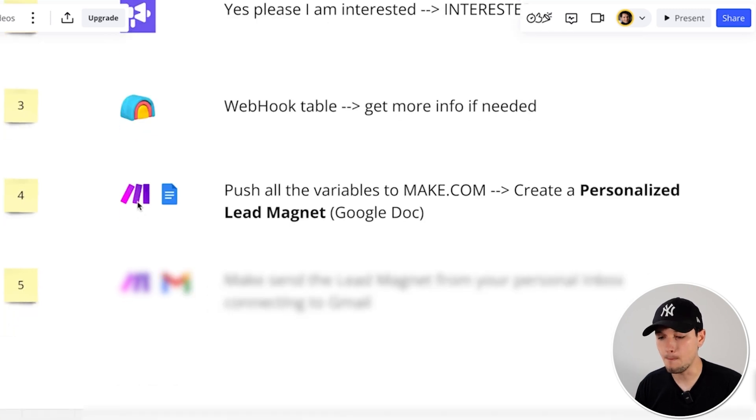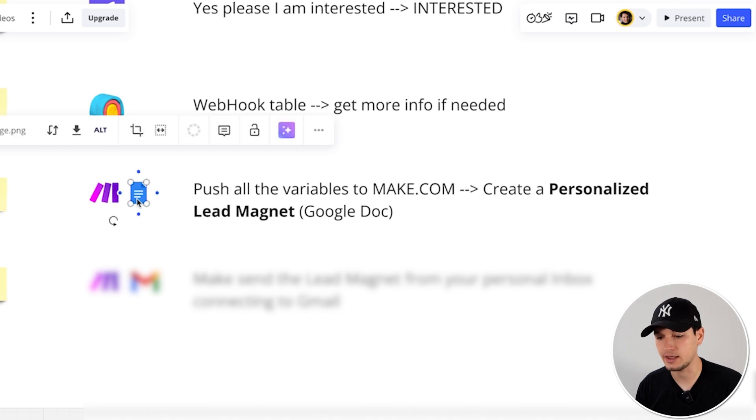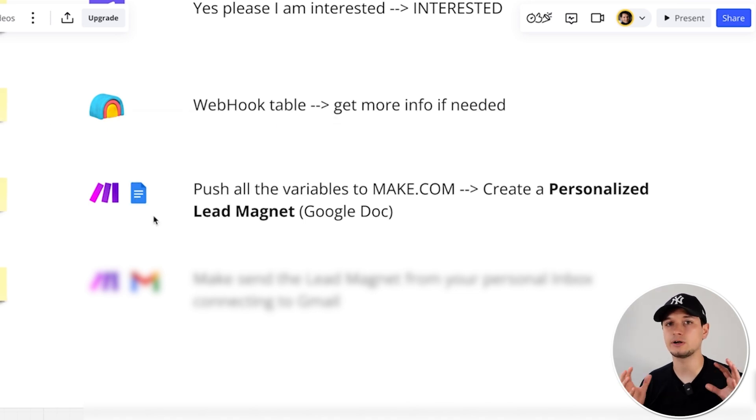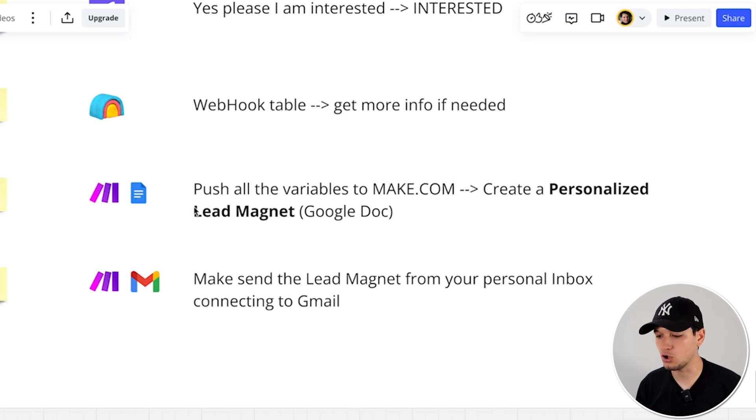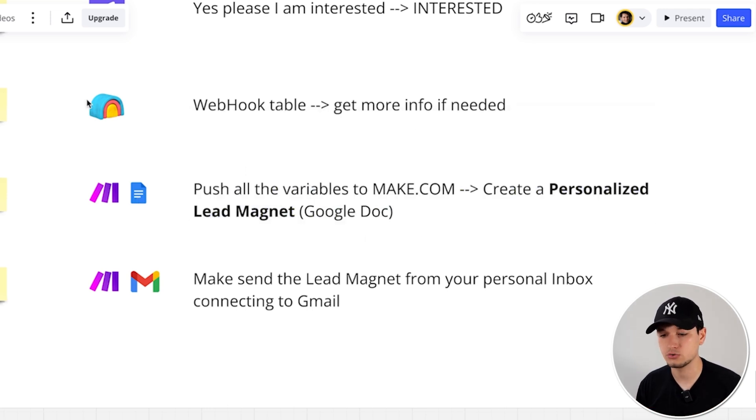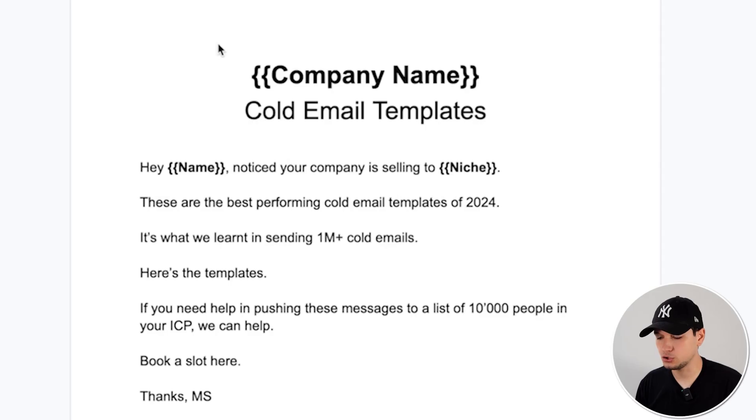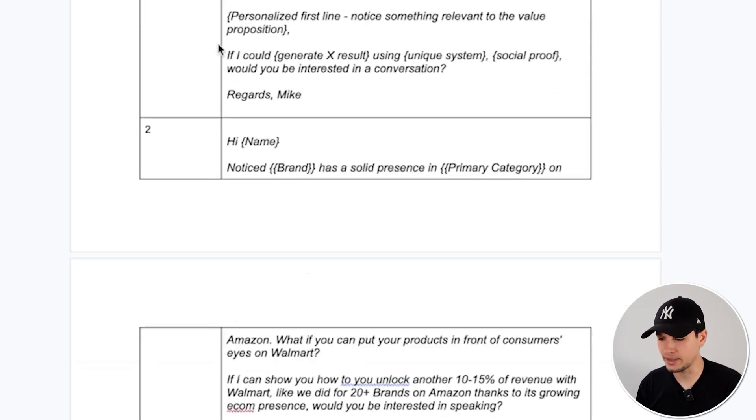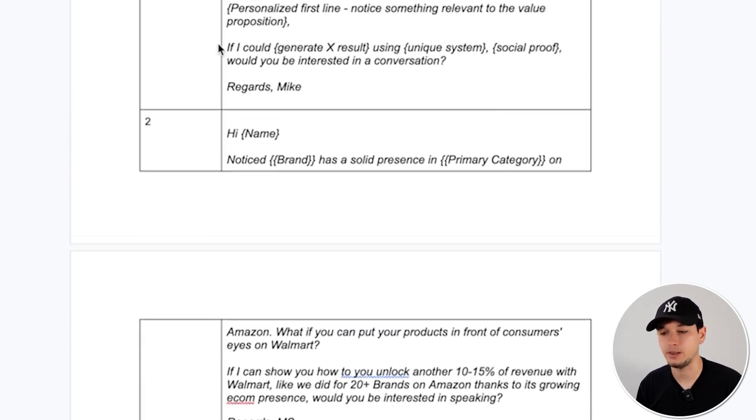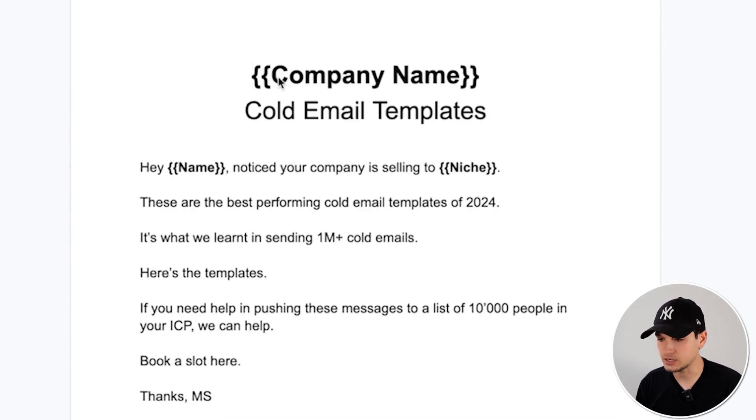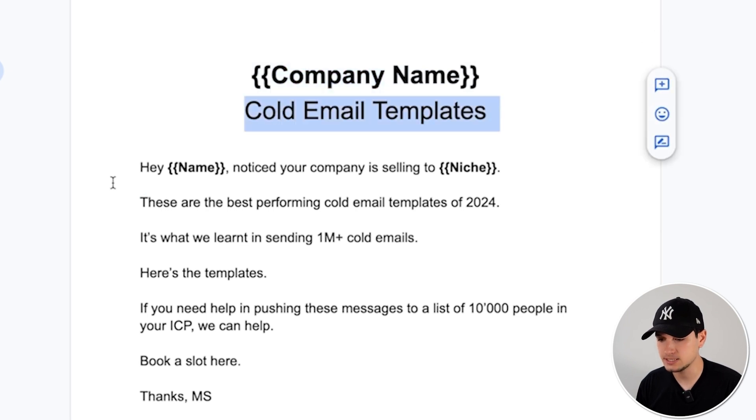Then to Make. And in Make, we can actually leverage one of the features of Make to create a Google Doc, which is the general template of the lead magnet and rewrite at scale that Google Doc with all the variables that we got through Clay. The result should be something like this. So we can deliver the three cold email templates. But as you can see, everything would be personalized. So company name, cold email templates. Hey [name], notice your company is selling to [niche].